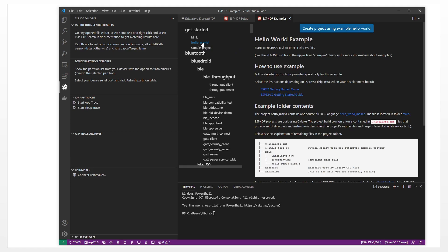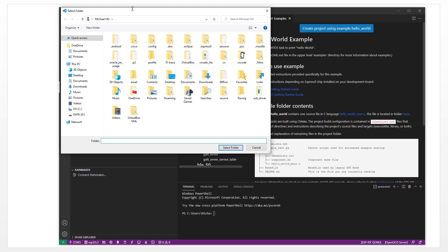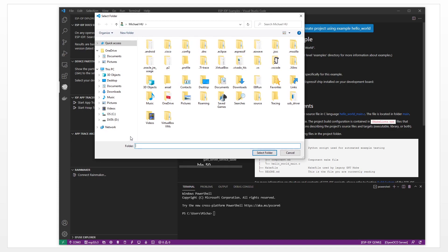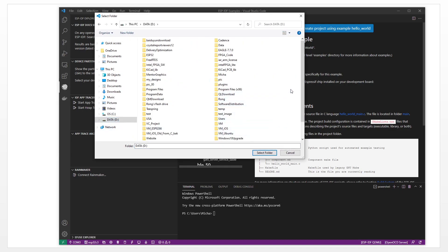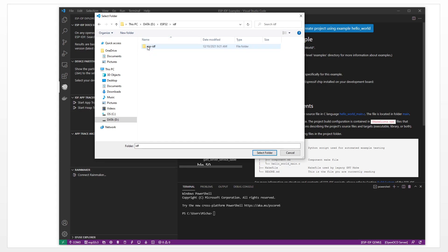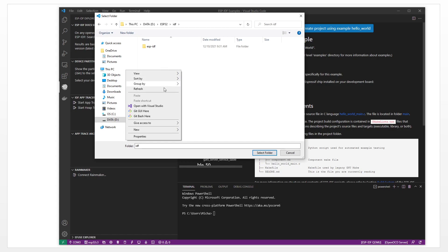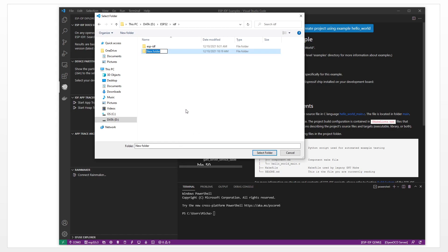This is the examples. This is the Hello World — our famous Hello World project. We can create our own project based on this example. Click 'Create project using example Hello World'. It will let us choose the folder. Select the folder. We put it into the IDF folder and create a new folder called 'My Code'.